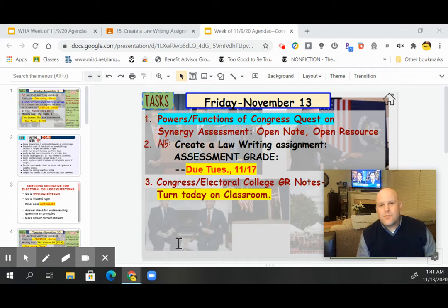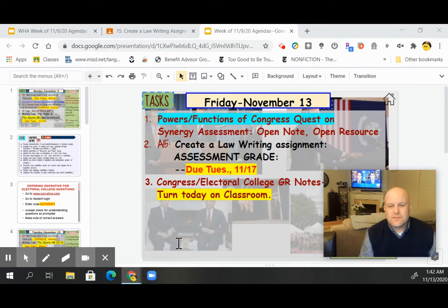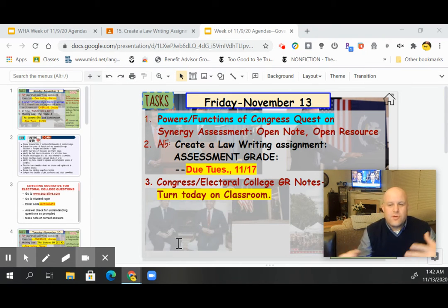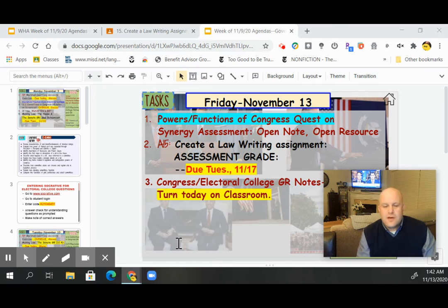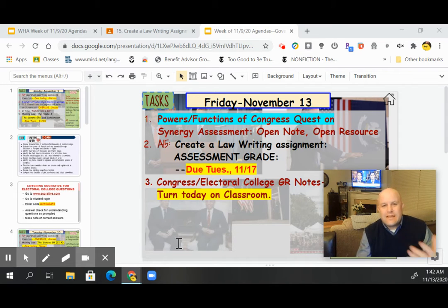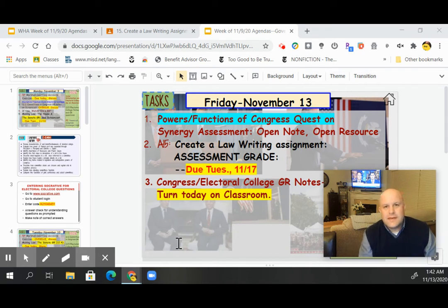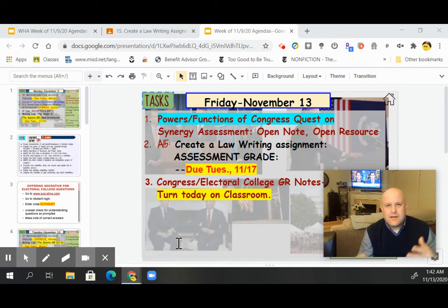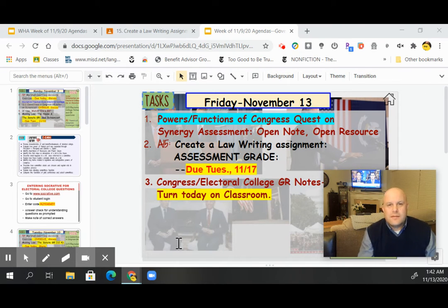Powers and Functions of Congress quiz — I think it's 26 questions, multiple choice. Open note, open resource. That should be done Friday, probably take it through Monday. It's on Synergy Assessment — it's there, it's open, it's ready to go for you.